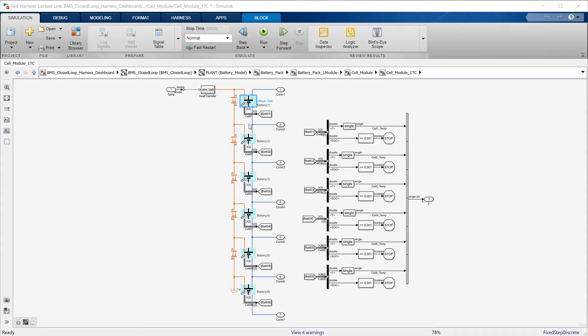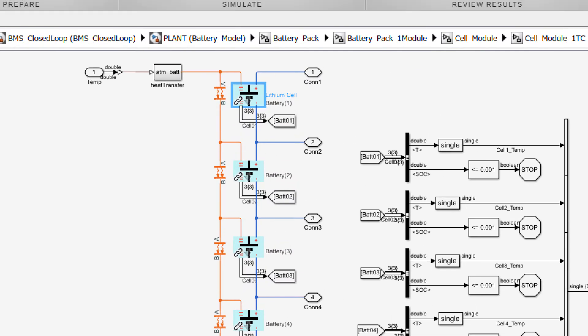This battery pack is modeled in Simscape, where the component color tells us its physical domain. For example, blue indicates electrical and orange indicates thermal.